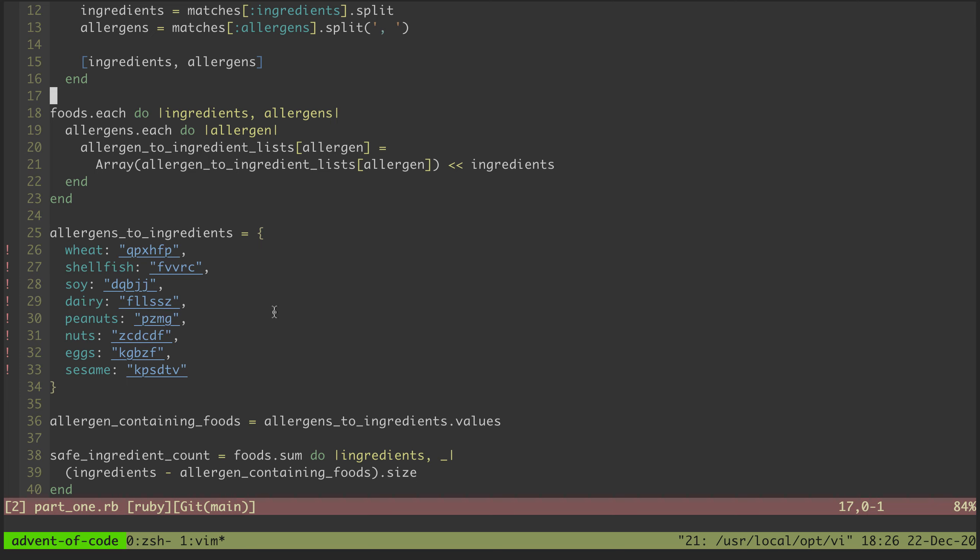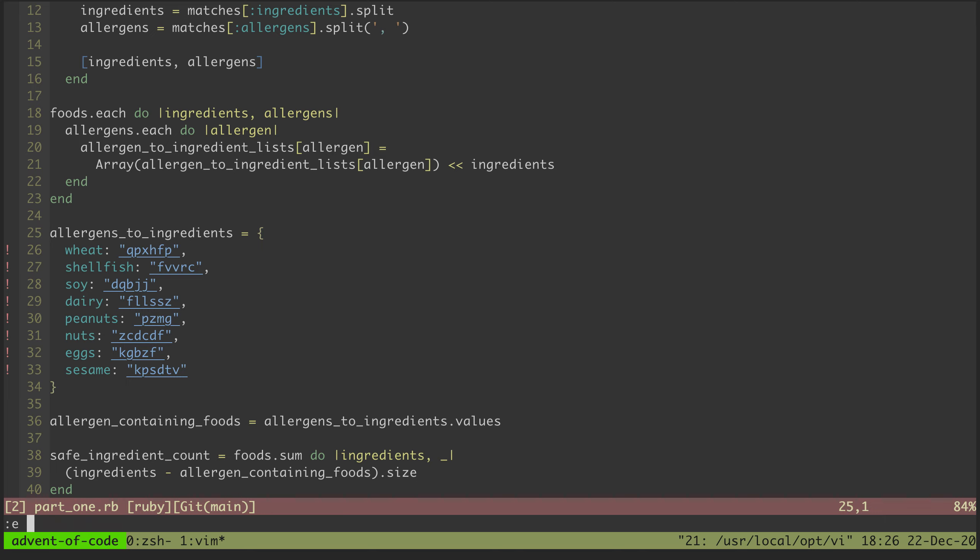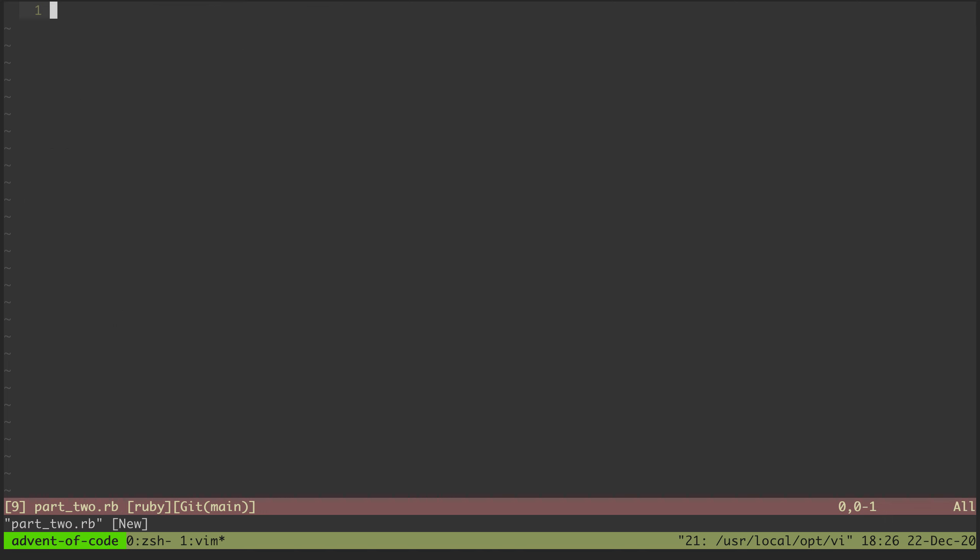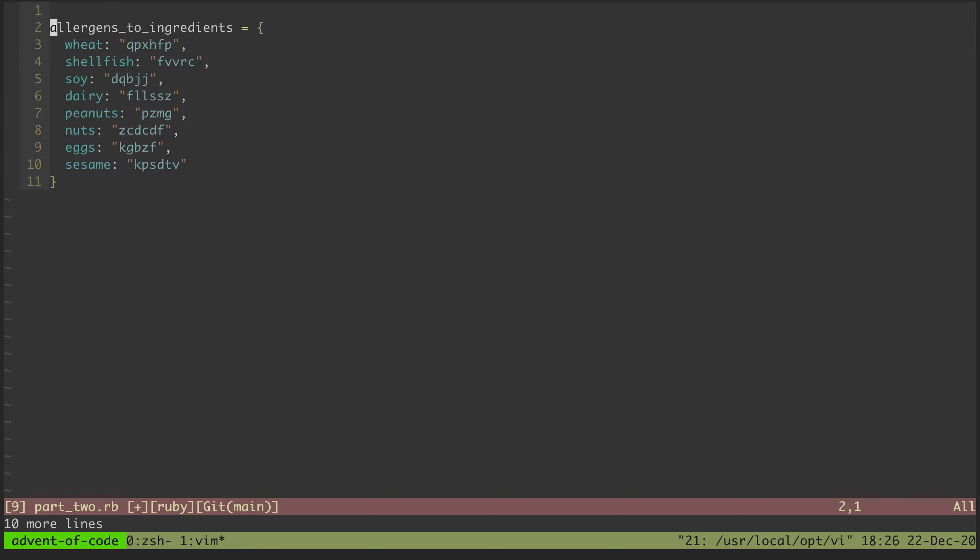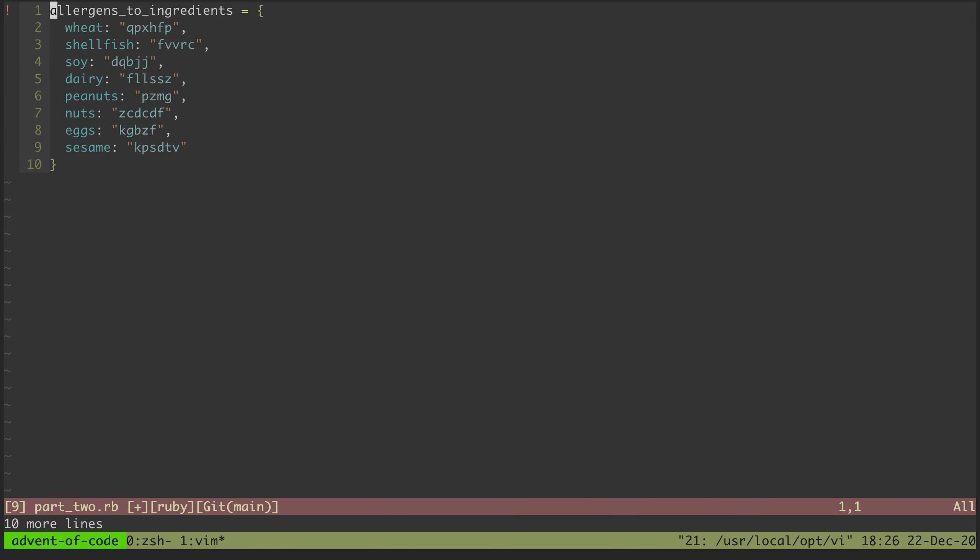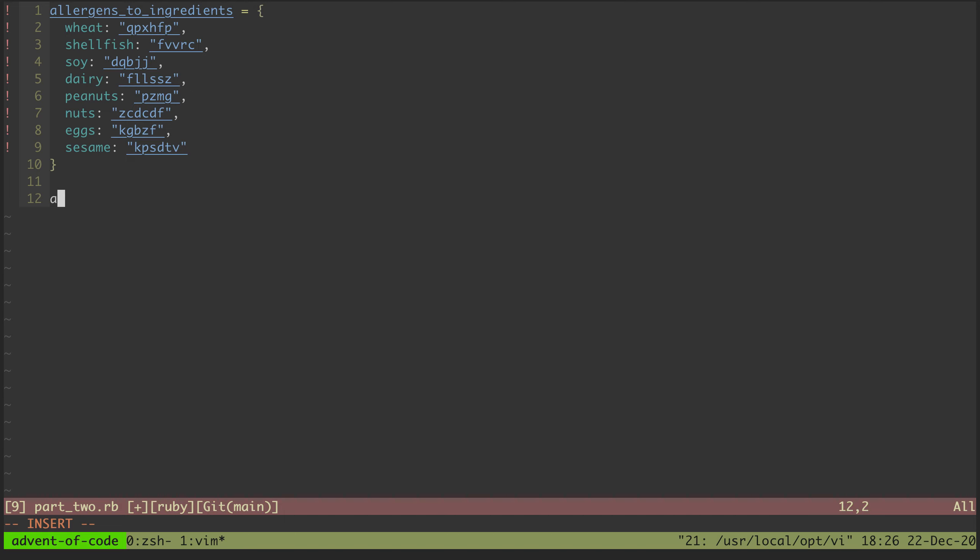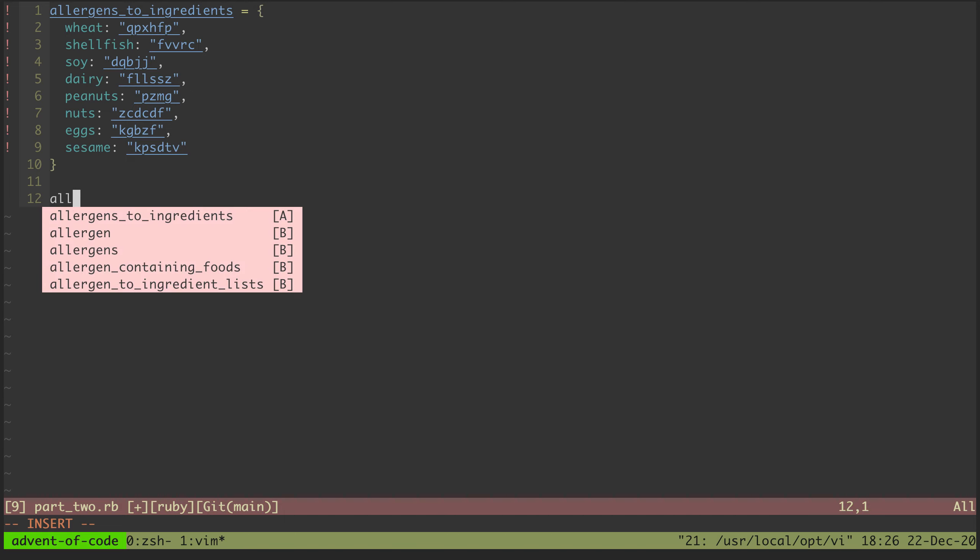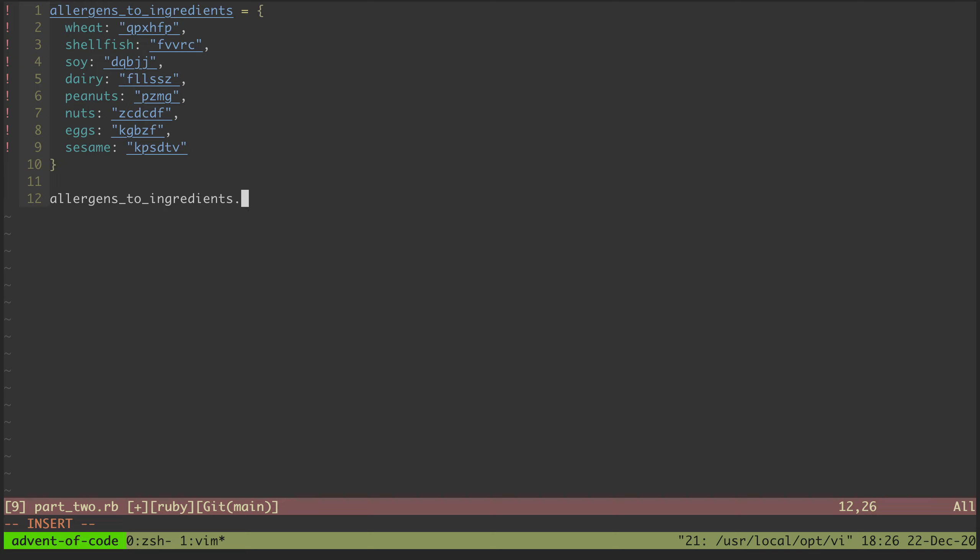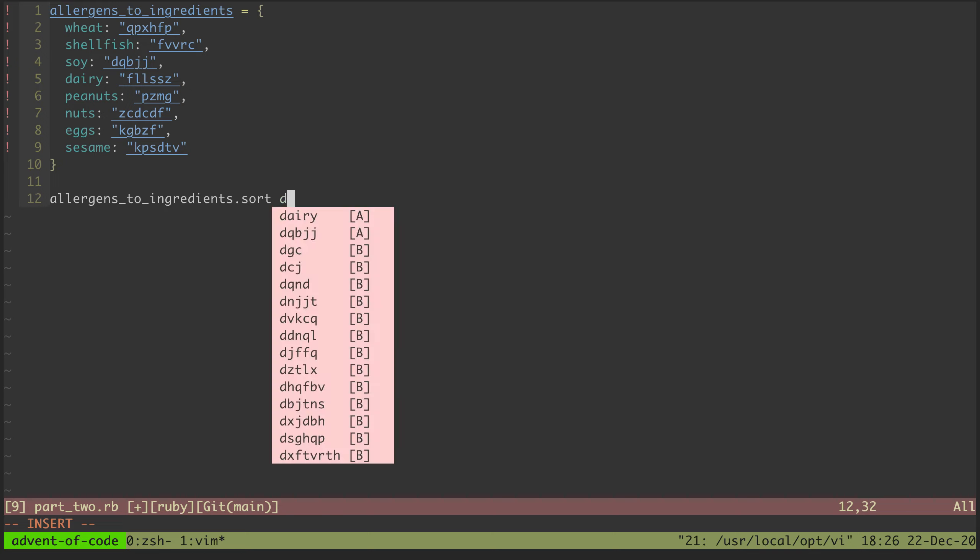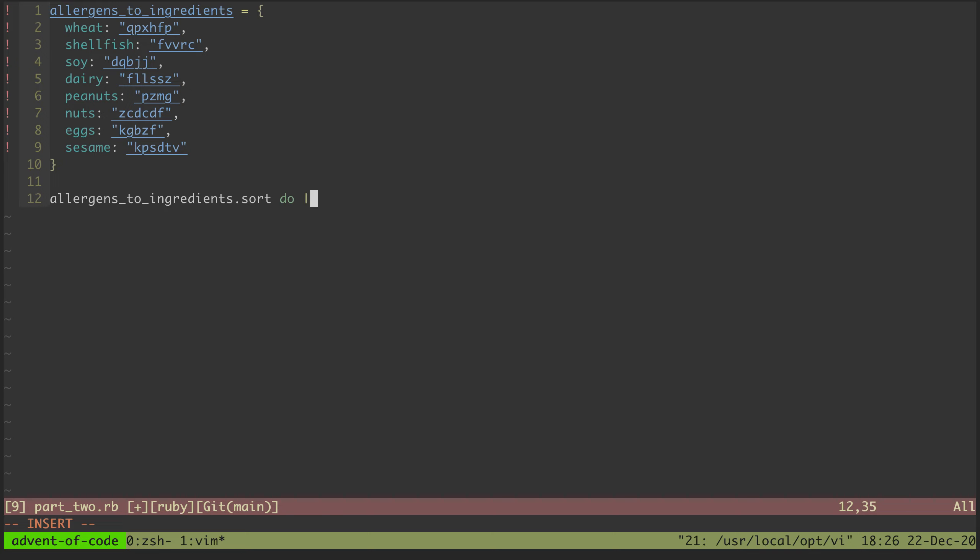So since we've already done that we just need to take this, copy that over, open up part two, paste that in. Then I want to say we want to sort these. We can say allergens to ingredients dot sort. We can give sort a block, and in that case we have to tell it how to compare things for the sort using the block.